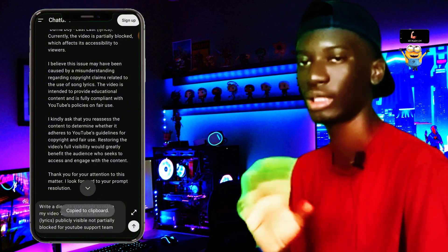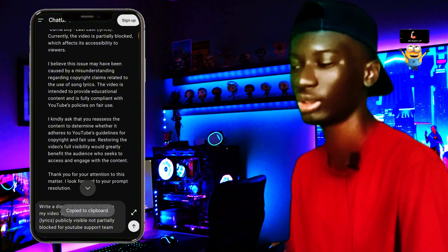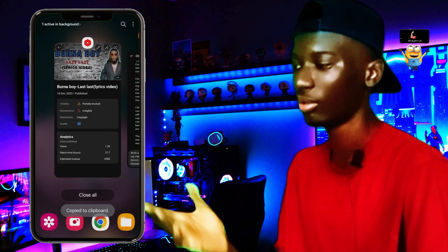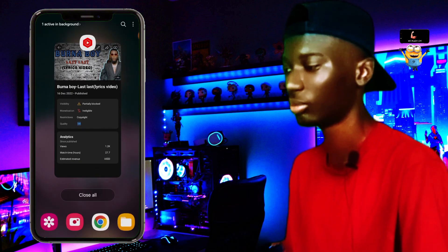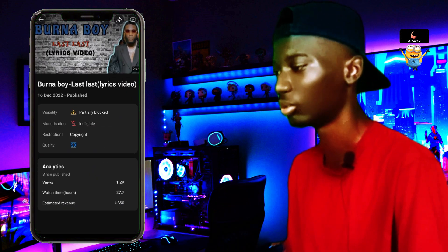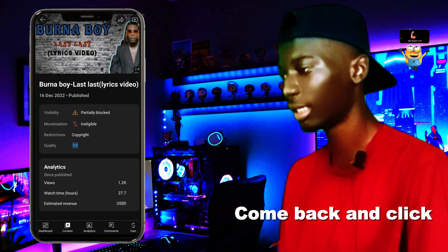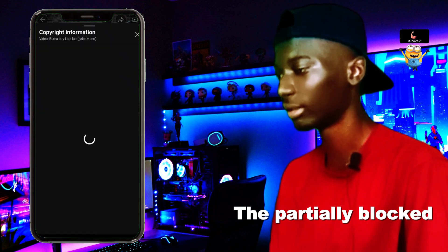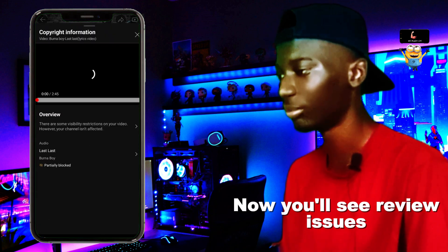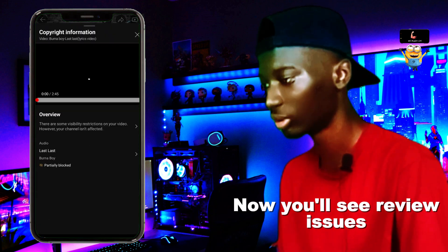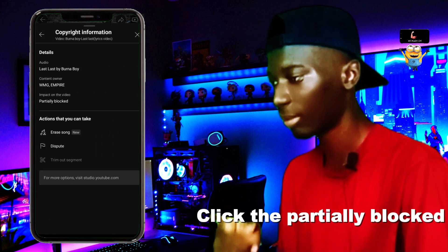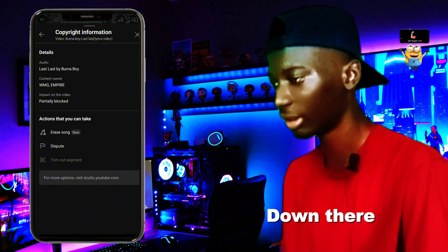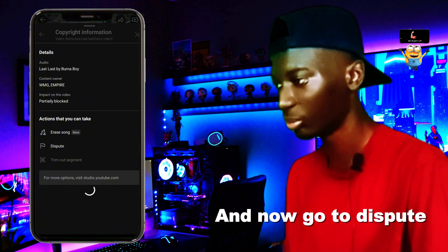Yeah, when you use any copyrighted song that has a partial block restriction on it, you can just do this. Then you come back and click the partially blocked bar you see there, and now you see 'Review Issues' — click that partially blocked button and go to the review page.